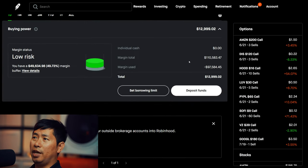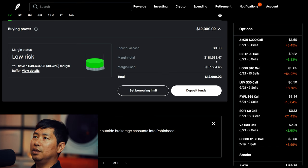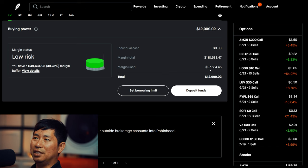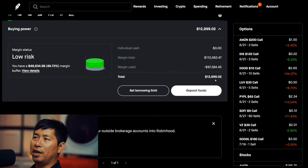This is a margin account. My margin total is $110,583.47. My margin used is $97,584.45, which leaves me with $12,999.02 in buying power.